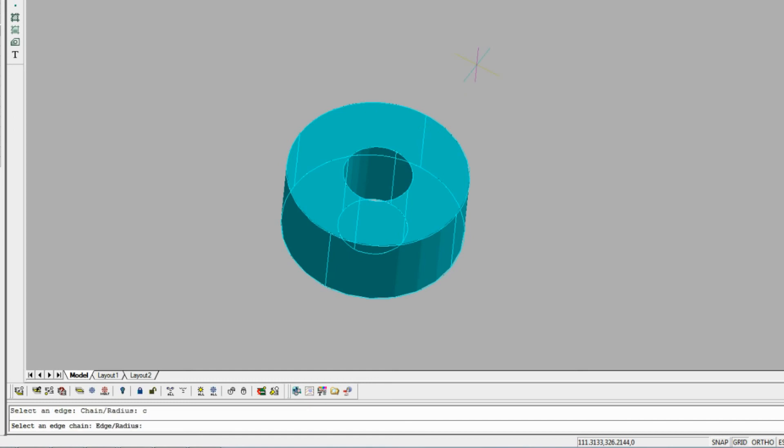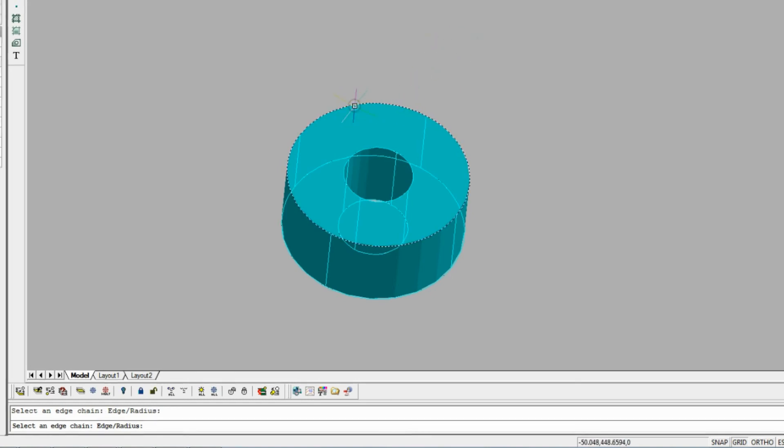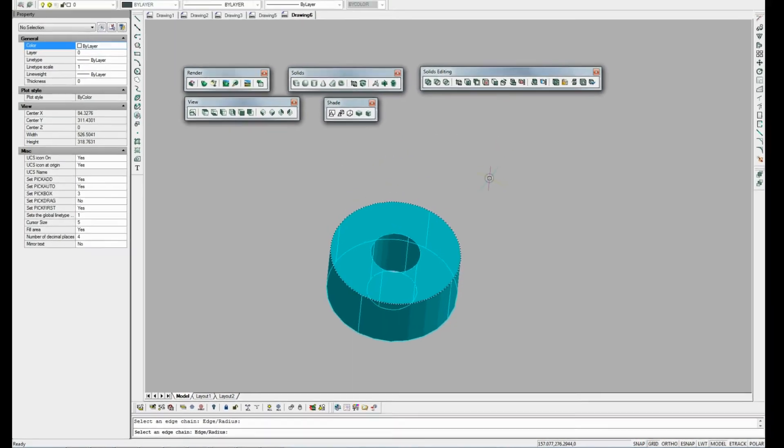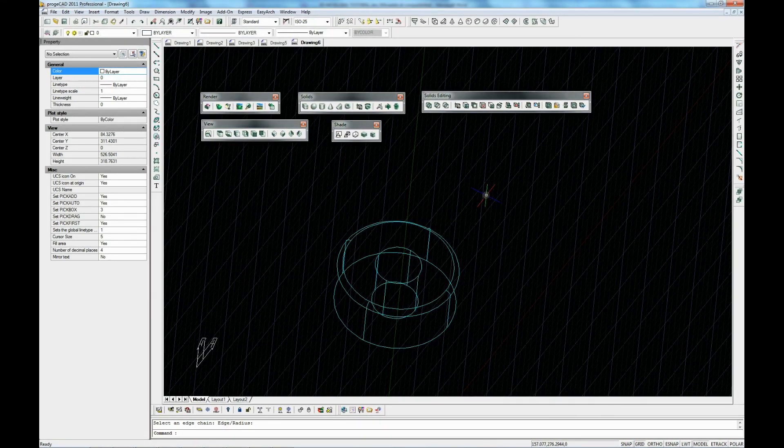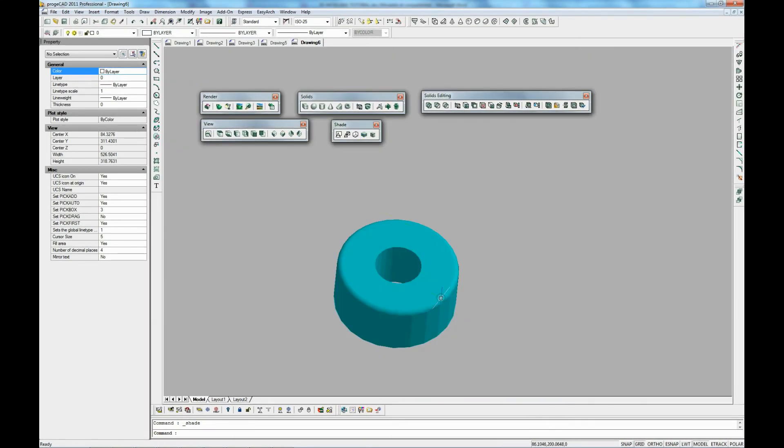Now we are going to select chain. We've got the edge that we want highlighted there. We've reshaded it again and you can see the smooth that the outer edge has got now there.